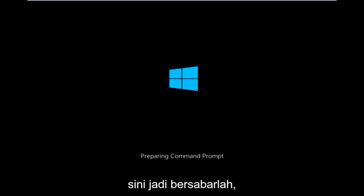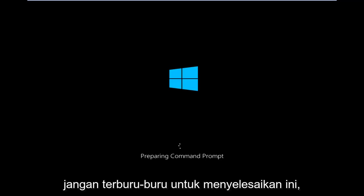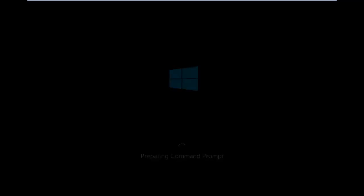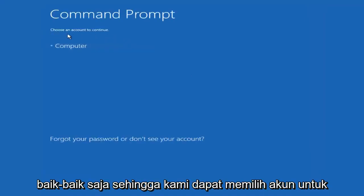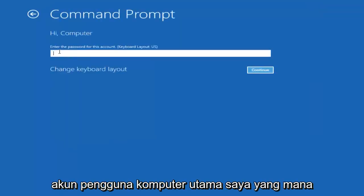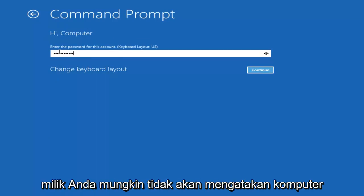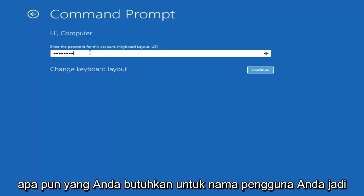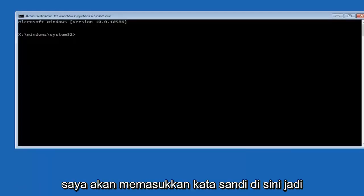So we're just going to take a moment to load here, just be patient. We can choose an account to continue with. I'm going to select my main computer user account which is named 'computer.' Yours is probably not going to say computer — it will say whatever your name is or whatever you named your username.